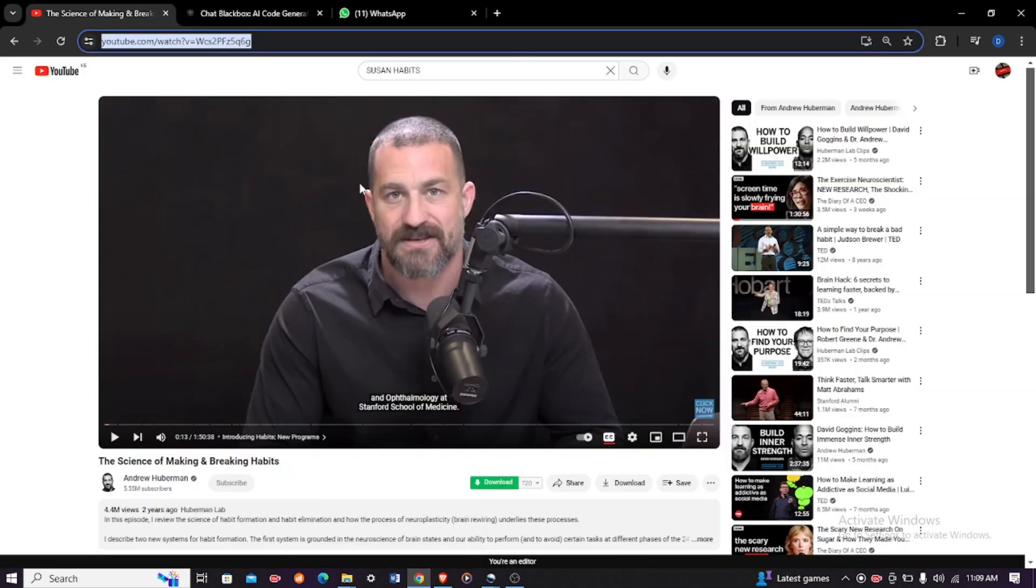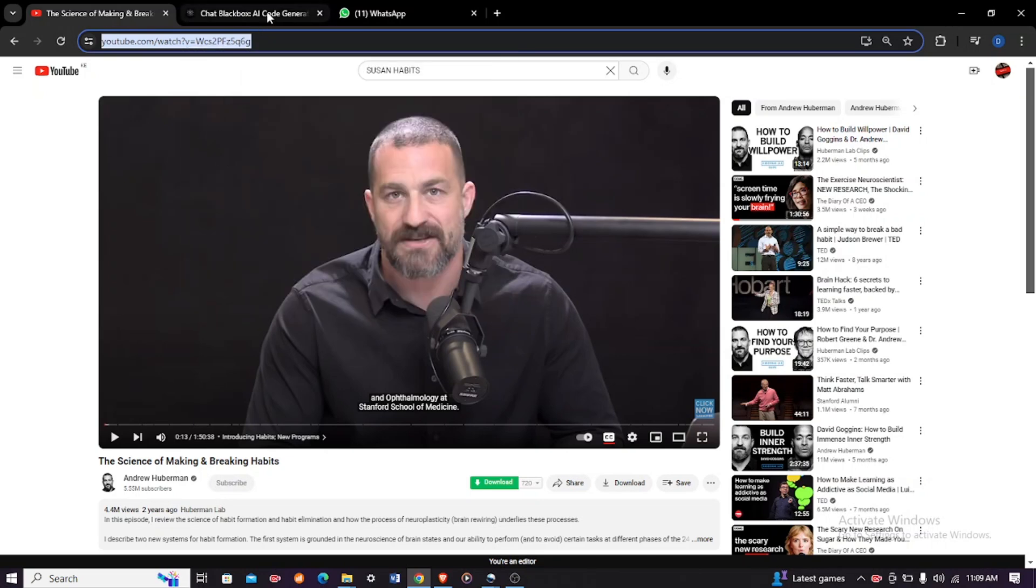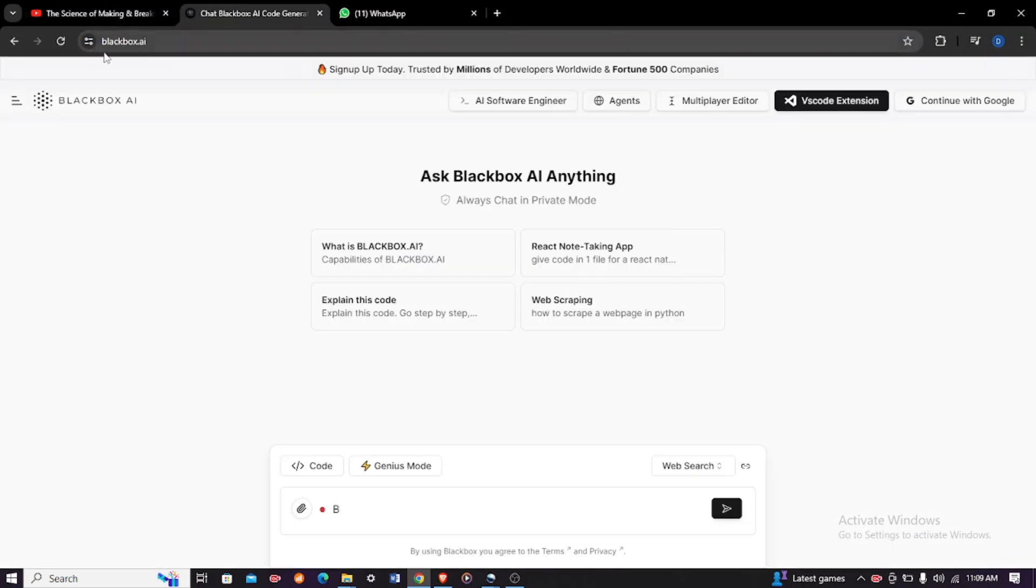Go to YouTube and select the video of your choice. Head over to the search bar and copy the link. Come to blackbox.ai and then head over to the agent section at the top. Click on it.